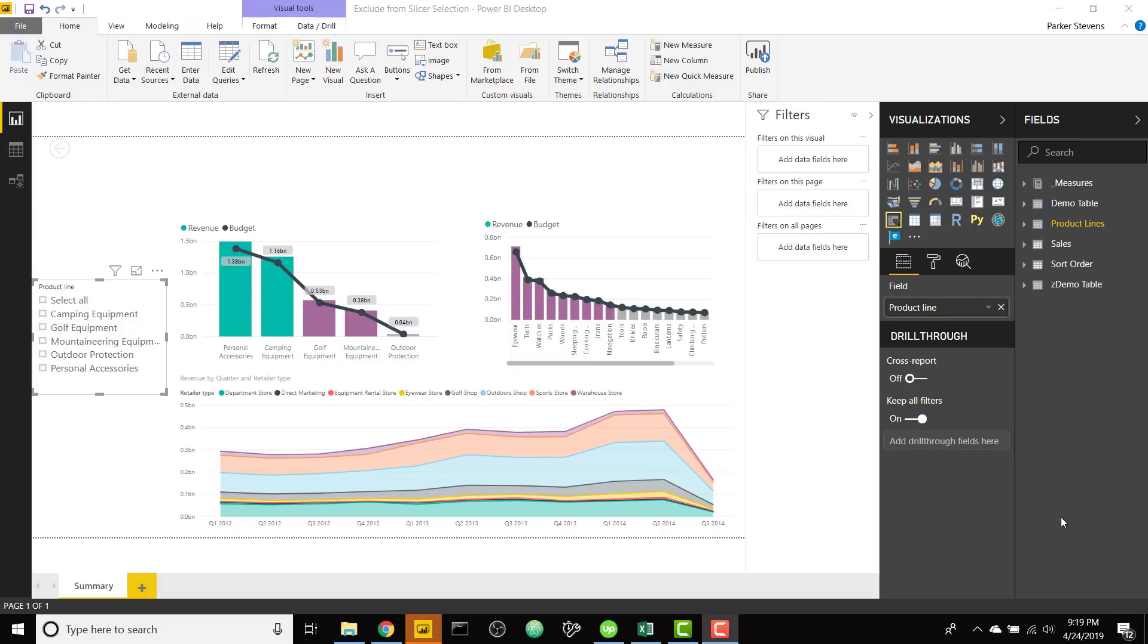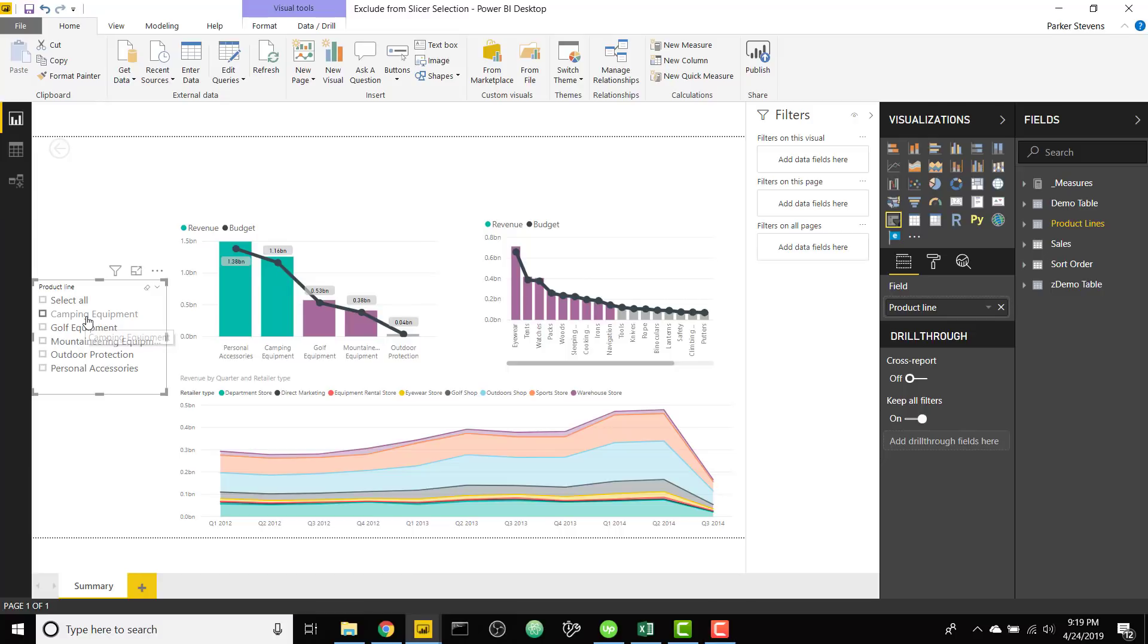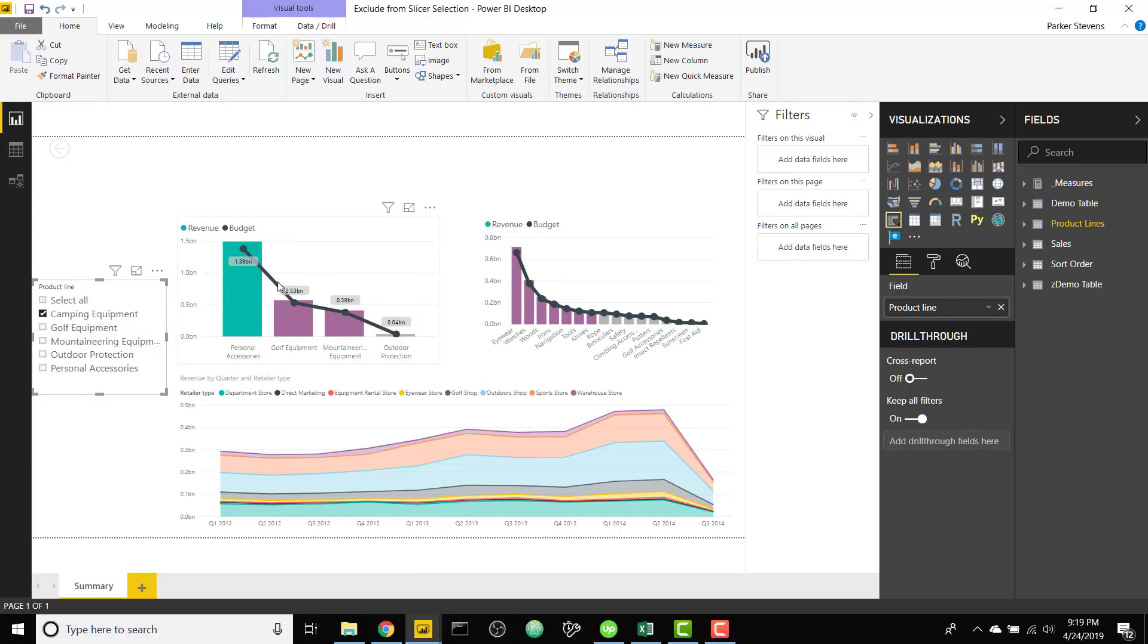What's up guys Parker here. I want to bring you a video on a topic I get asked about all the time and that's how can you exclude items from a slicer selection when you select them in a slicer, basically don't show them in the visual.